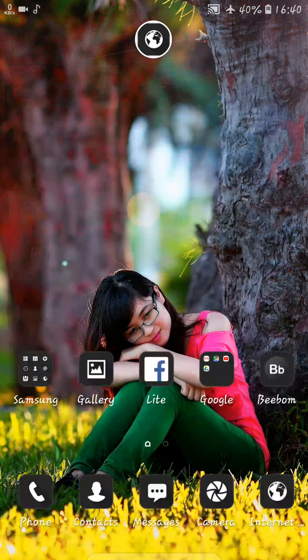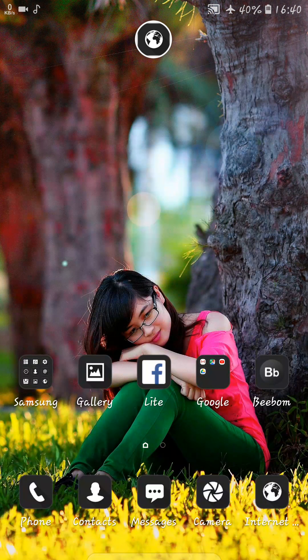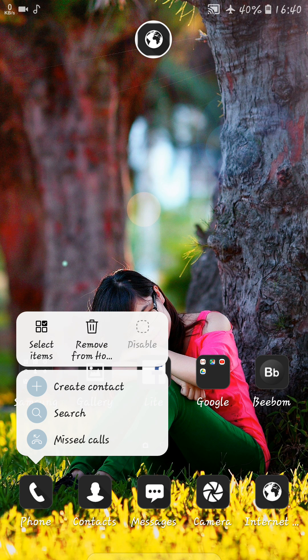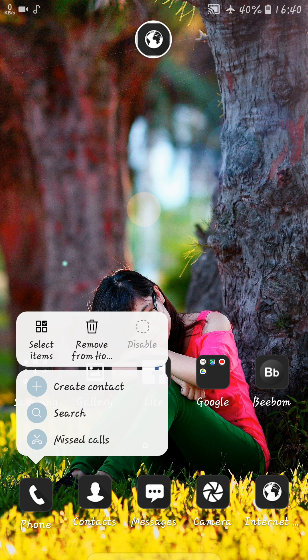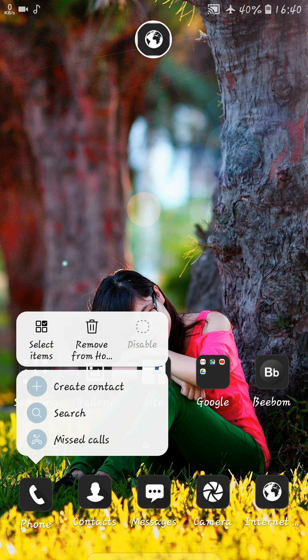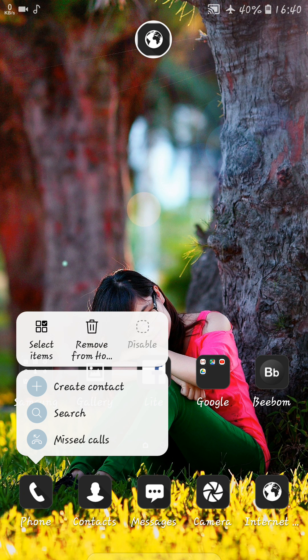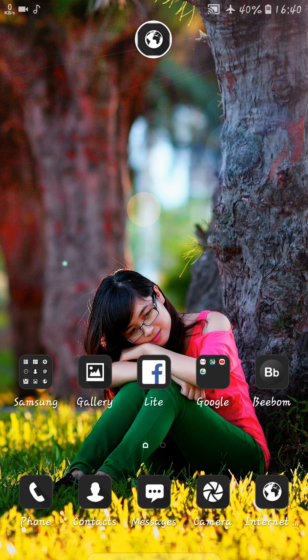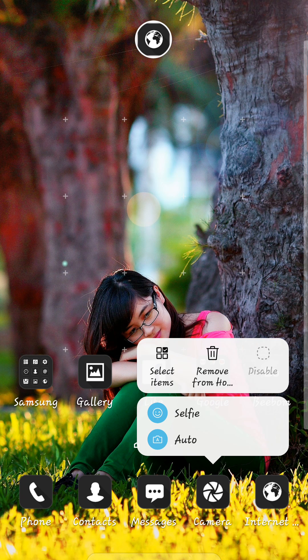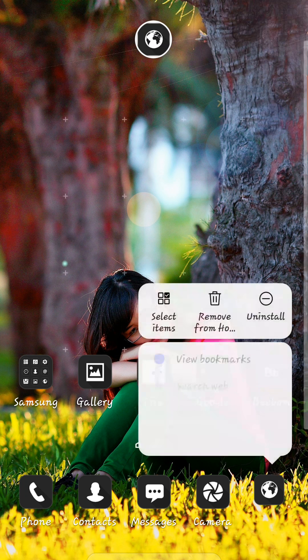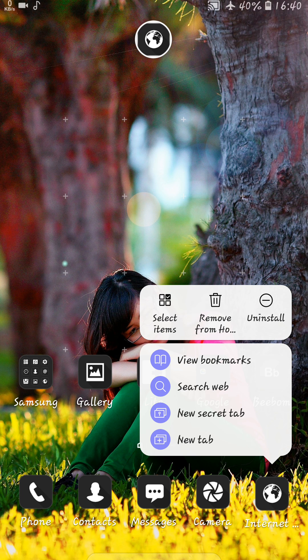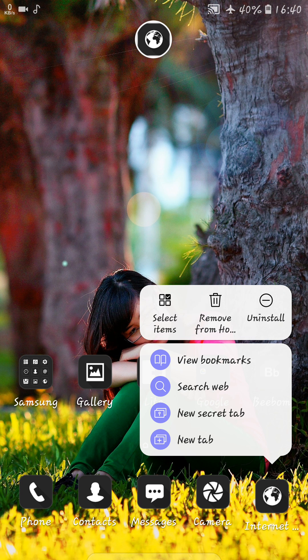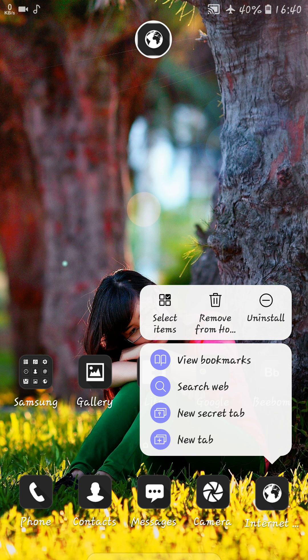There is also changes in the app operations like you can directly go to the missed calls, search, create contact. From camera app you can directly go to the selfie. From the internet app you can directly go to the bookmarks, search web, secret tab, etc.